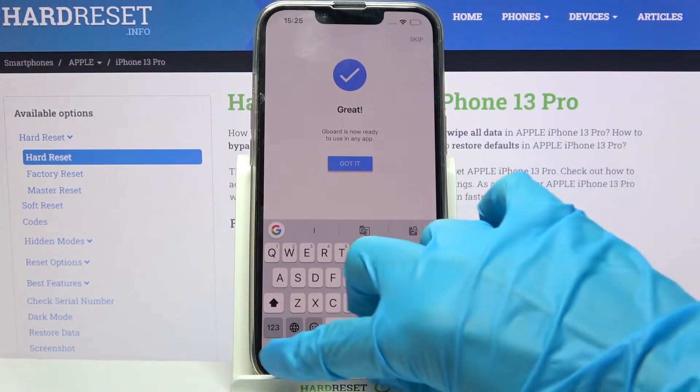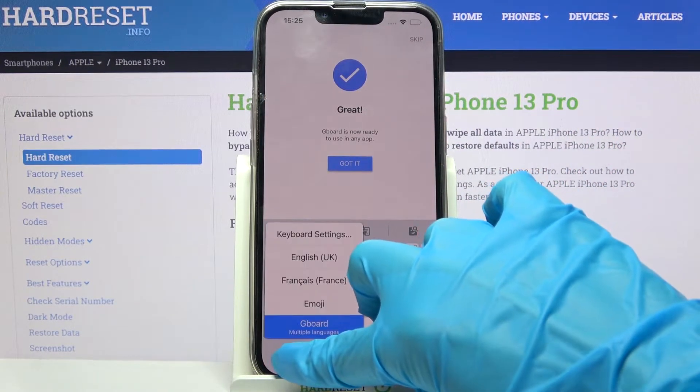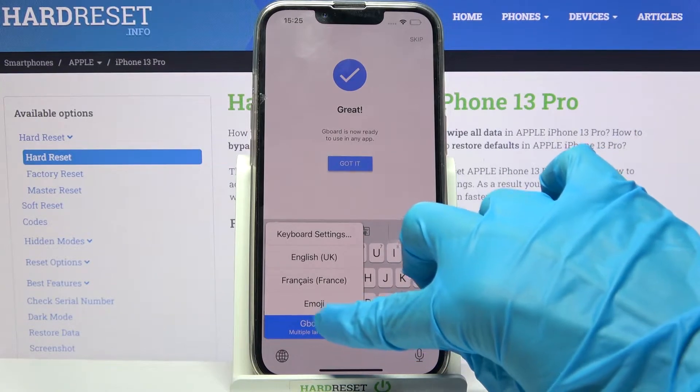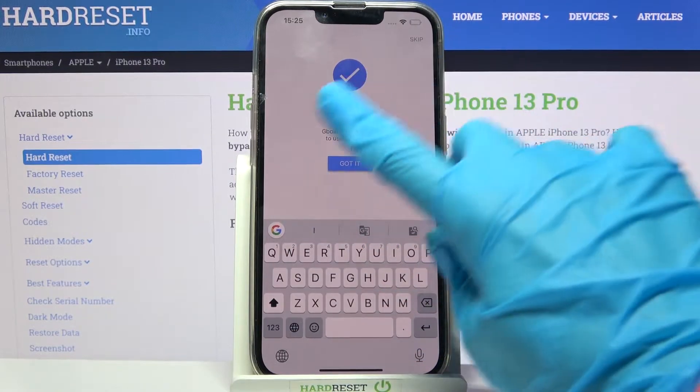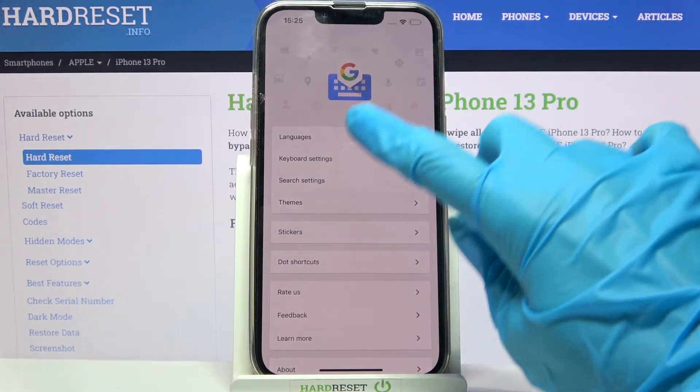Now you need to hold the globe icon and make sure that G-Bird is on. Then choose Got It and click on Themes.